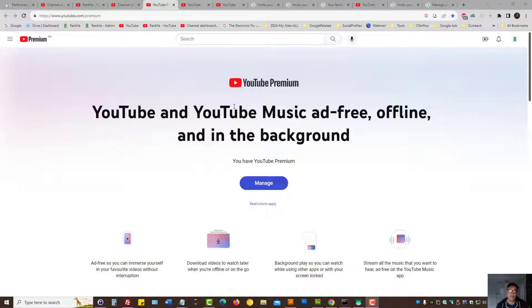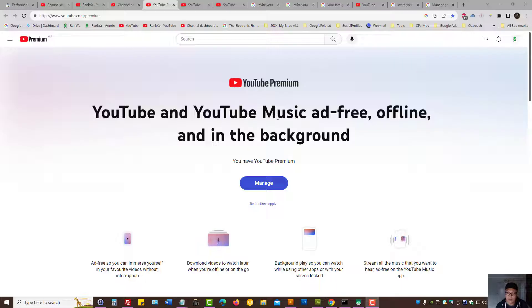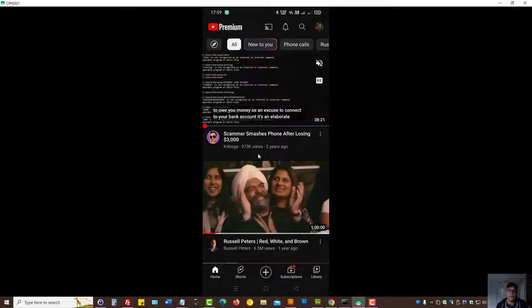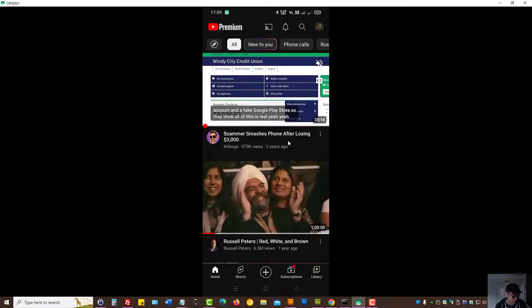One is mobile app version for adding a family member, and the other one is a desktop version. So let's go and see how we're meant to add a family member to our YouTube Premium family plan.